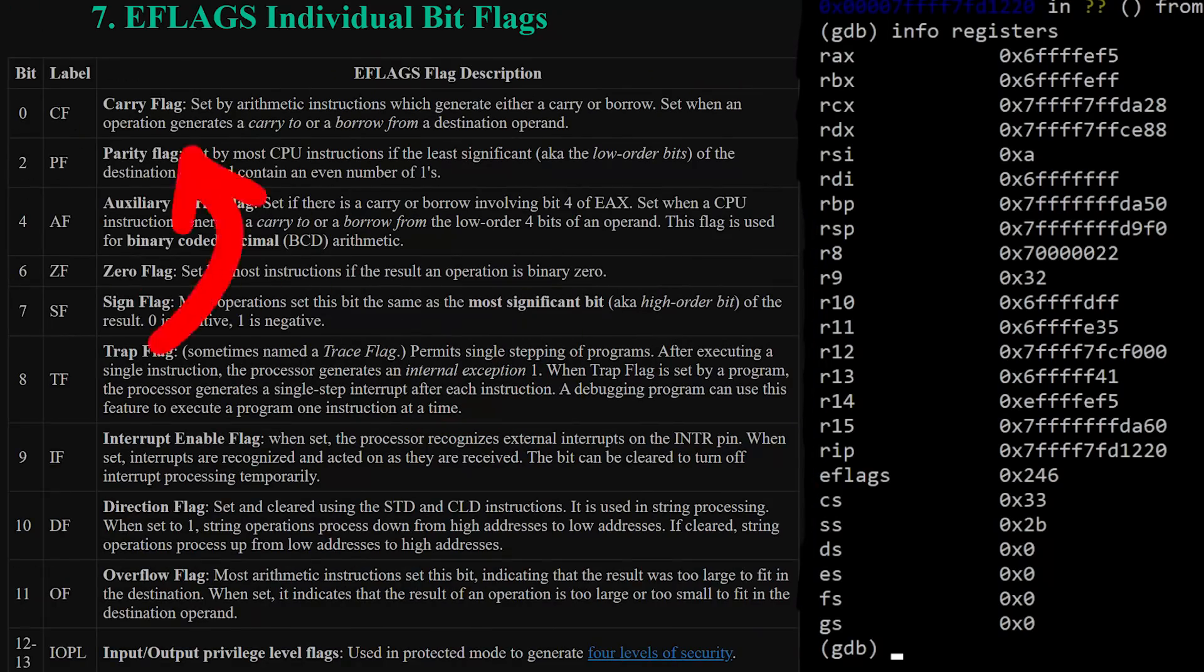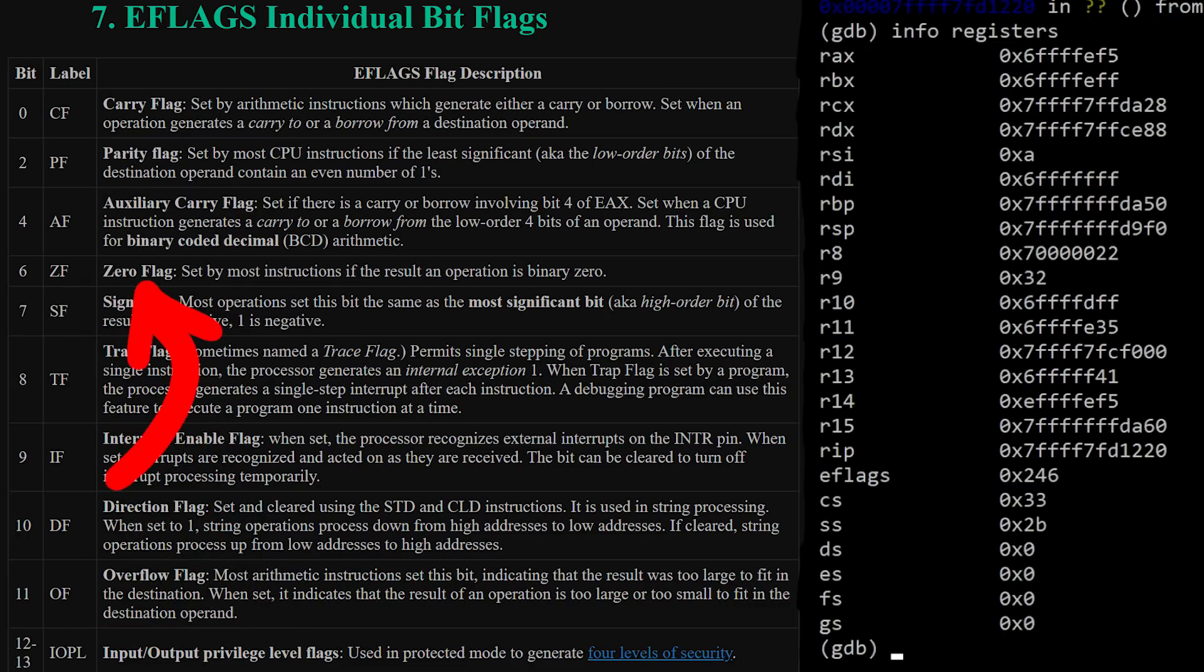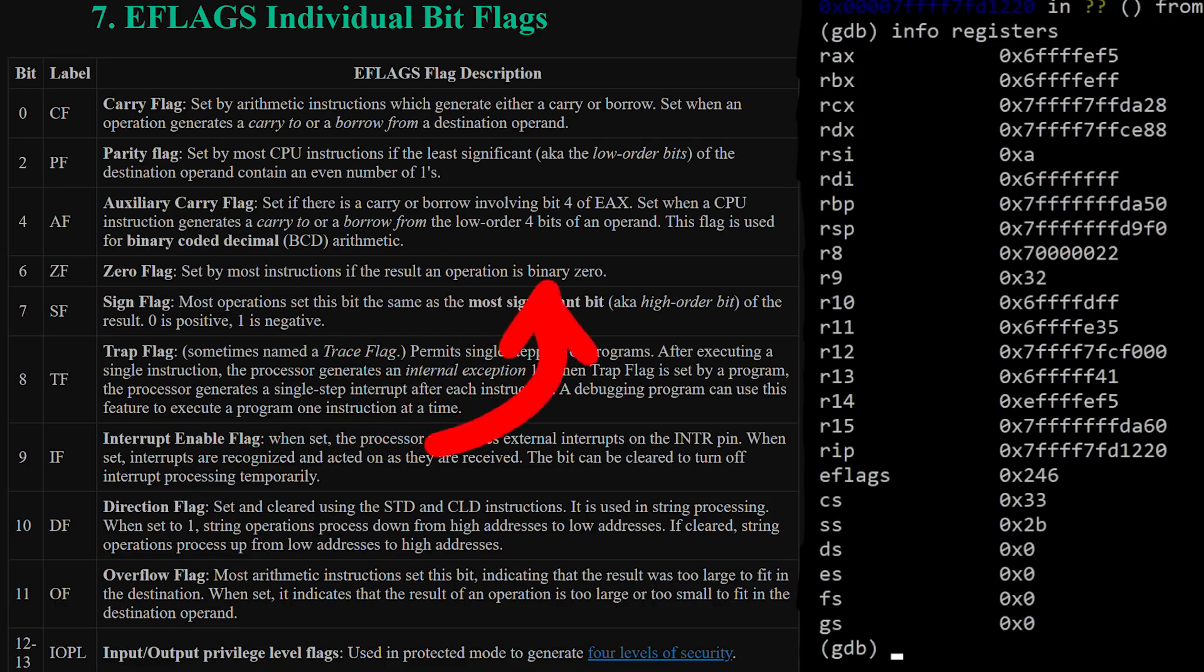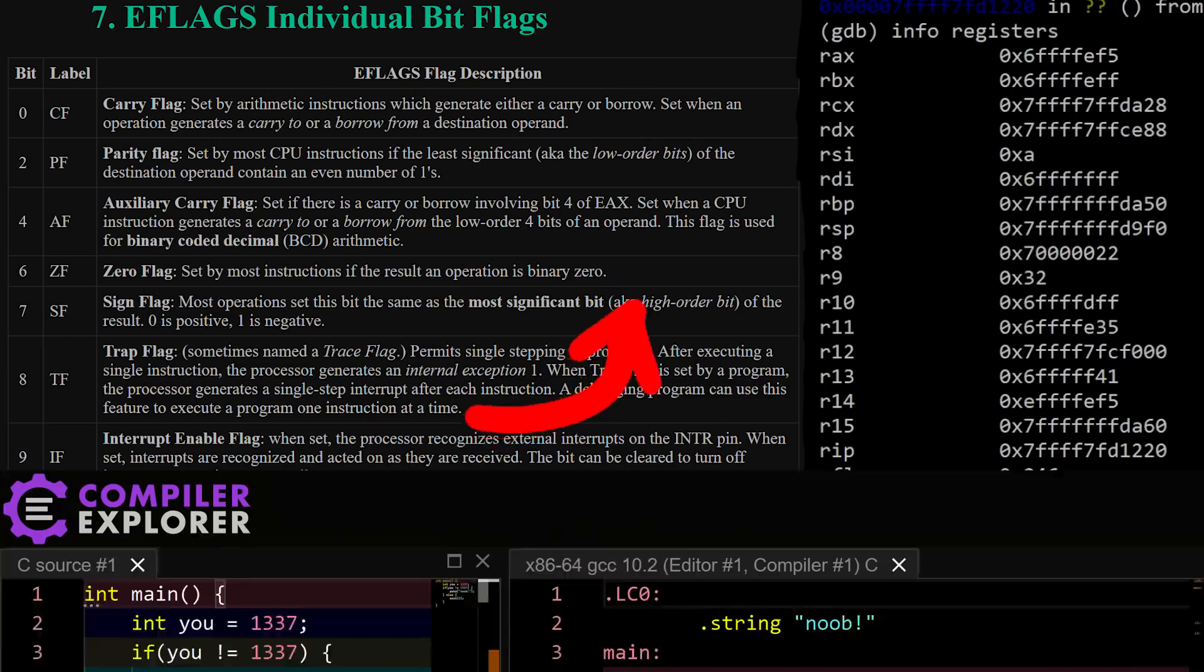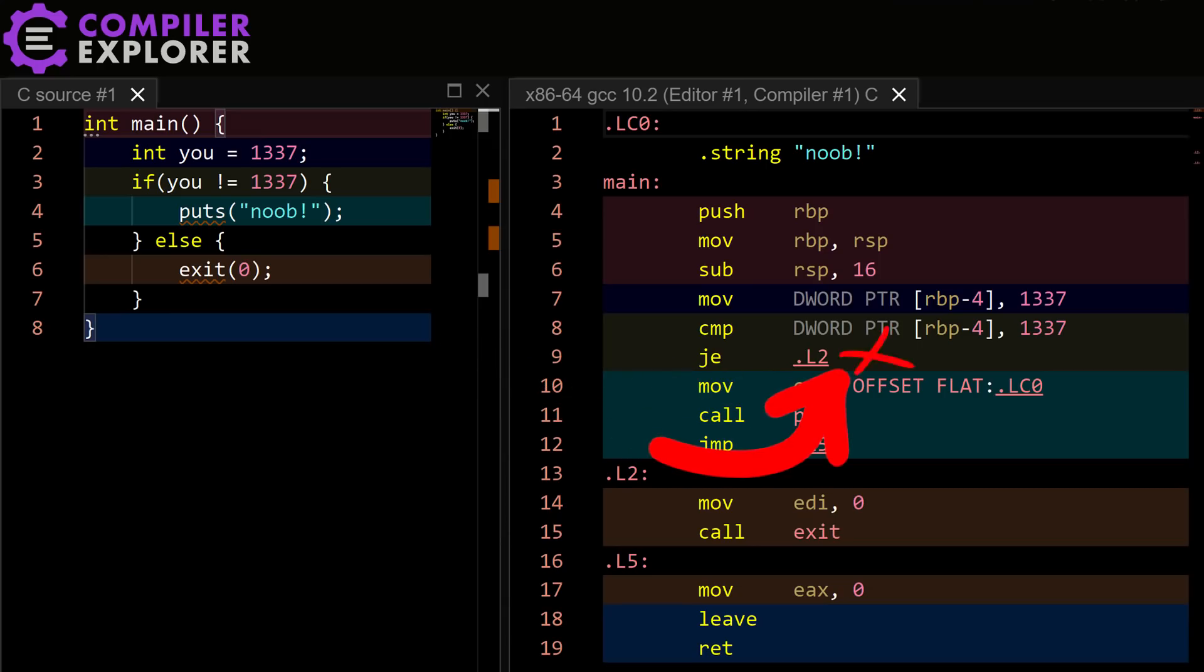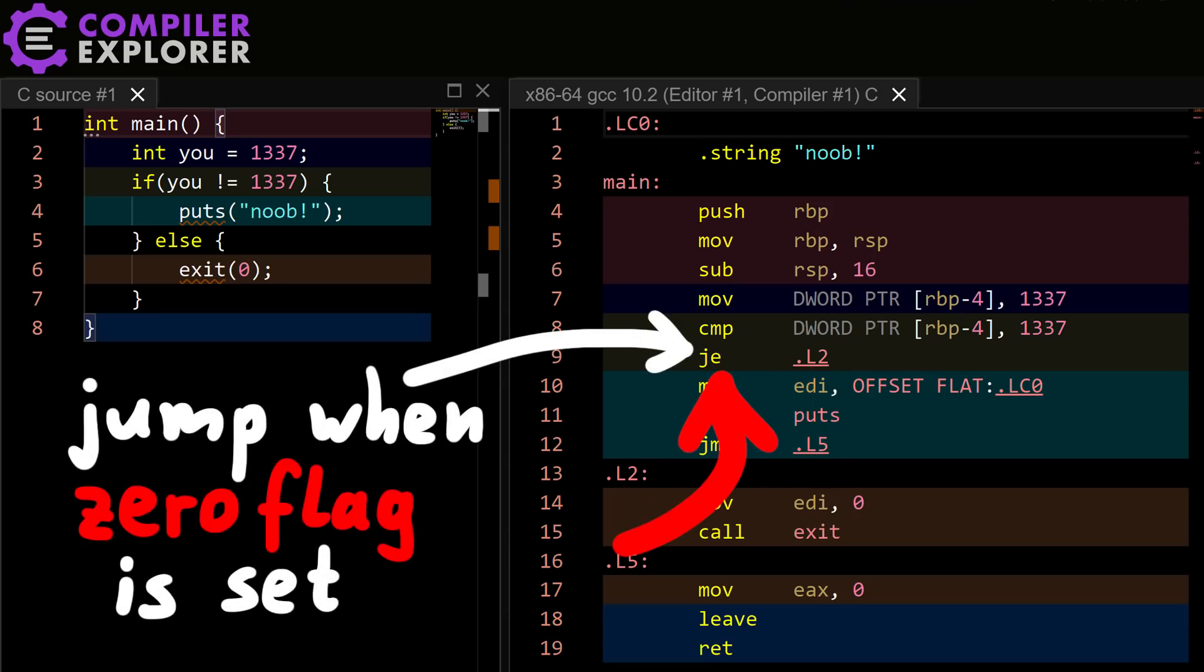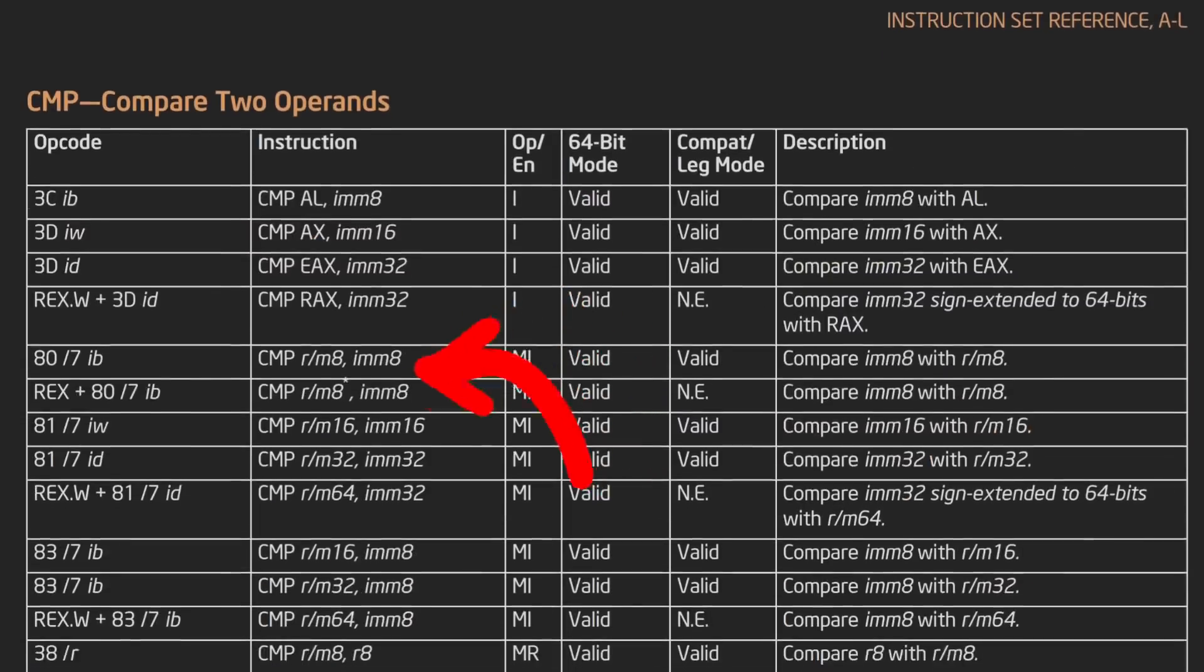For example zf. It's the 0 flag, set by most instructions if the result of the operation is binary 0. That's basically how if cases are implemented in assembly. Let's say you want to jump if two values are equal. Well jump equals has no additional operand parameter which values to compare. Instead the actual implementation of that instruction is to jump if the 0 flag is set. And before that jump equal instruction, you usually have a compare instruction.